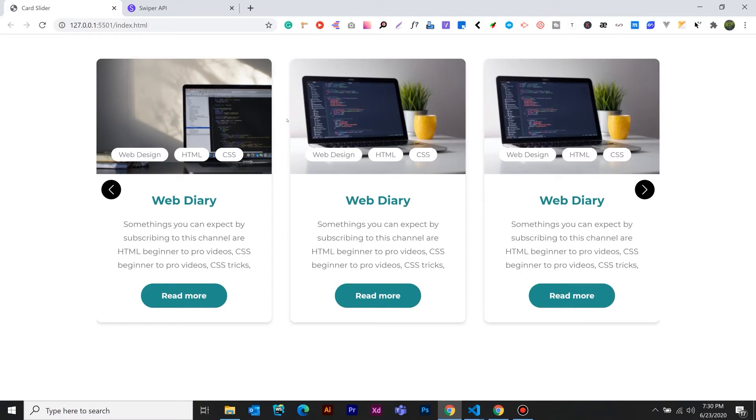Hello guys, welcome to WebDairy. Now we are ready to do this video.